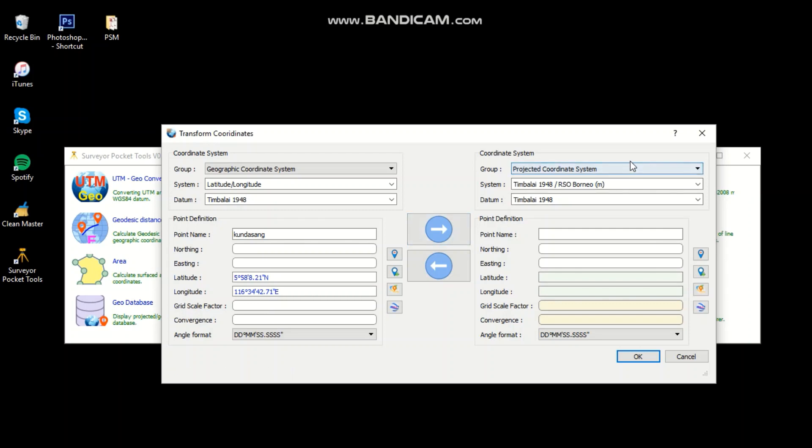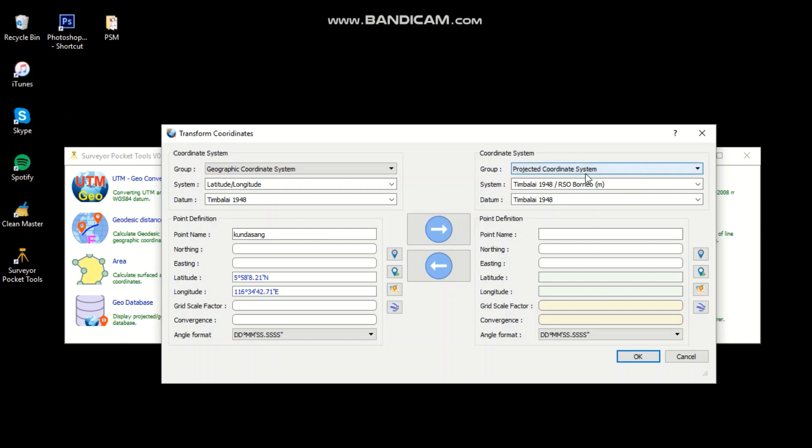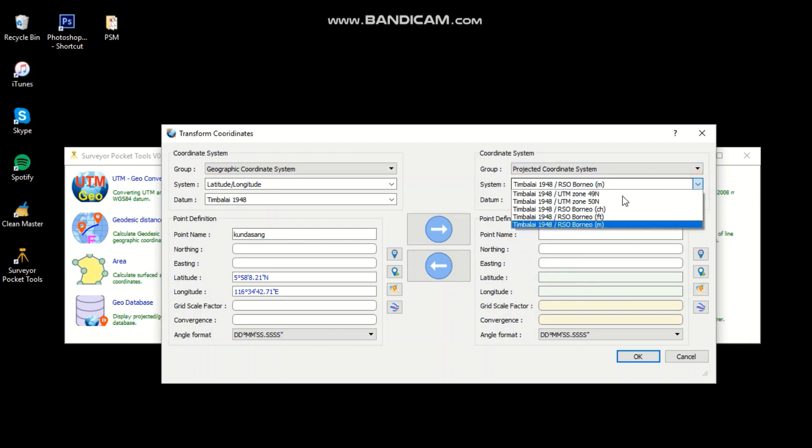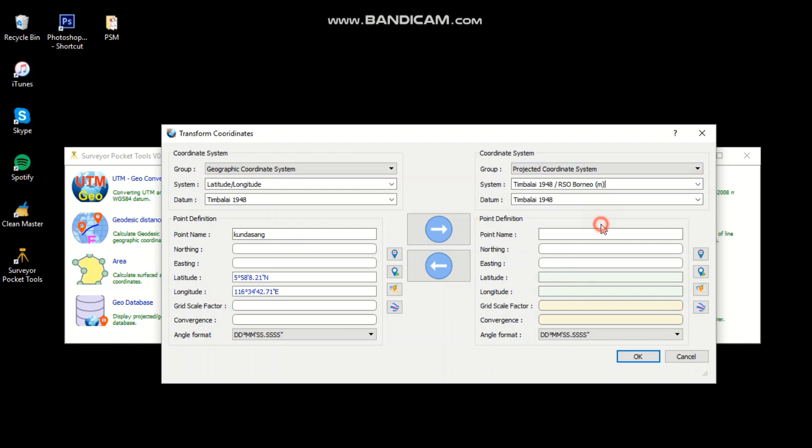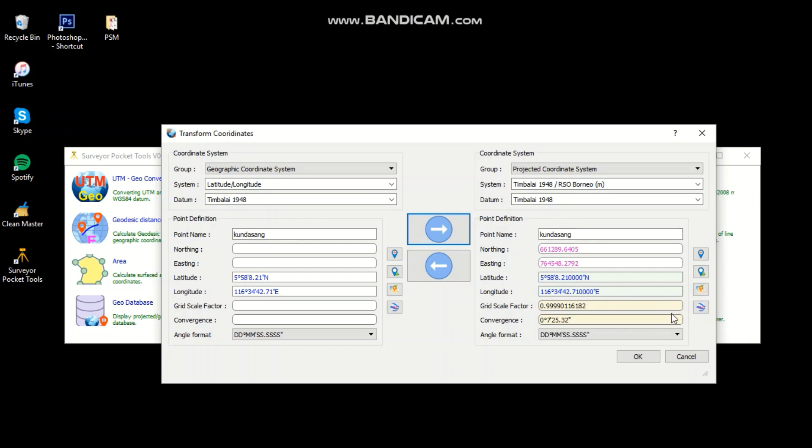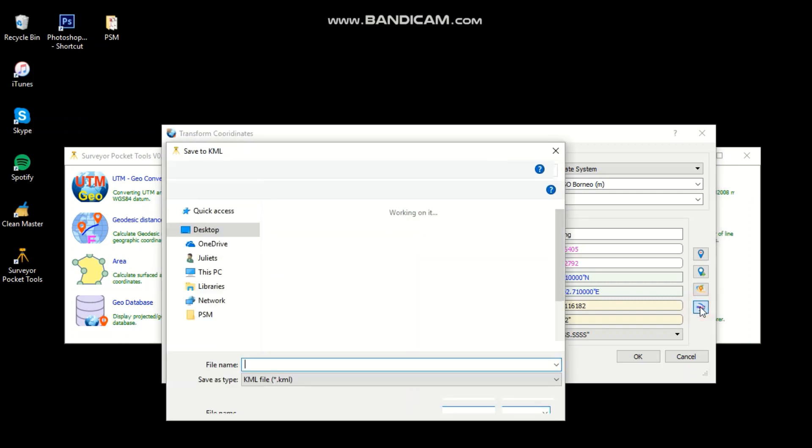And set for 2D coordinate system and set the data which is Symbaline. Then you can get the northing and easting for Kundasang. You can set the point using KML format which is the point which we perform on Google Earth. Set the point Kundasang, use KML file format.